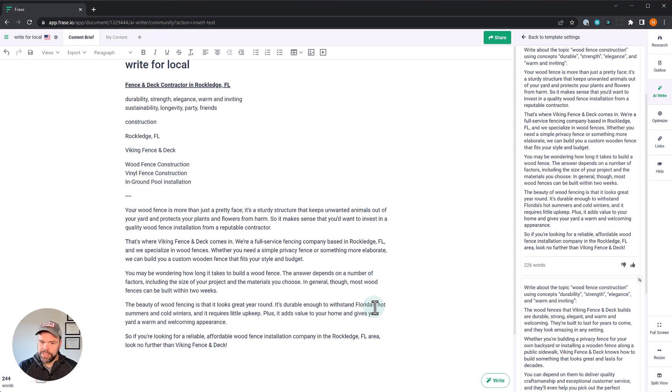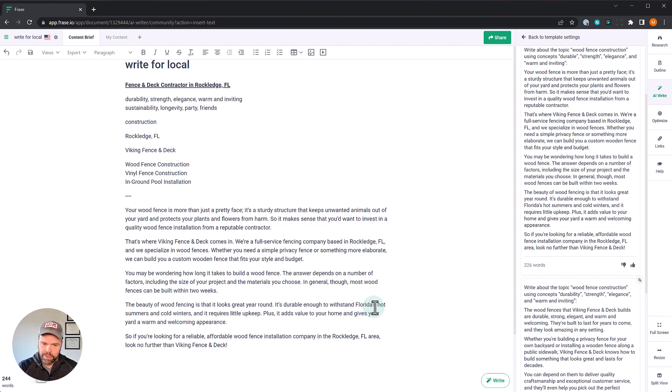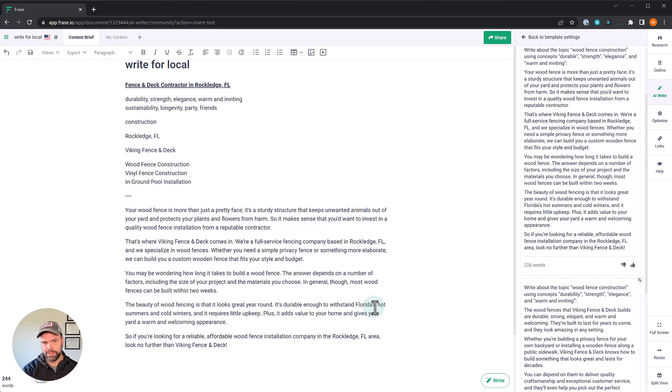The beauty of wood fencing is that it looks great year round. It's durable enough to withstand Florida's hot summers and cold winters and requires little upkeep. Plus, it adds value to your home and gives your yard a warm and welcoming appearance. So if you're looking for a reliable, affordable wood fence installation company in Rockledge, Florida area, look no further than Viking Fence and Deck.